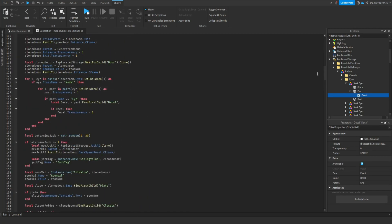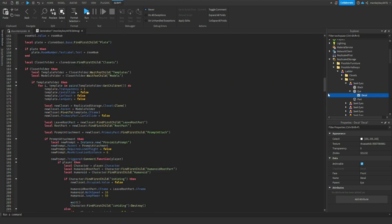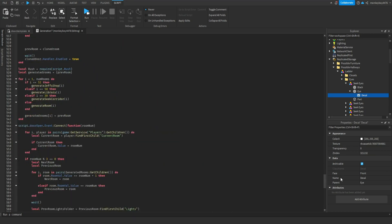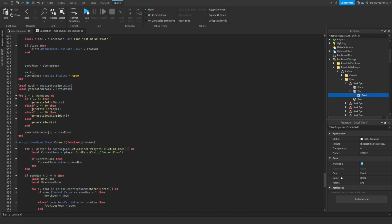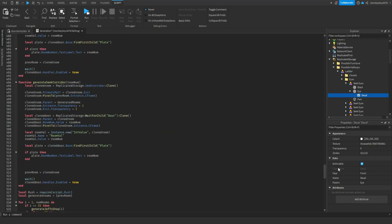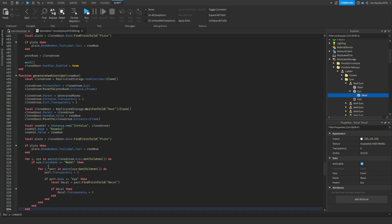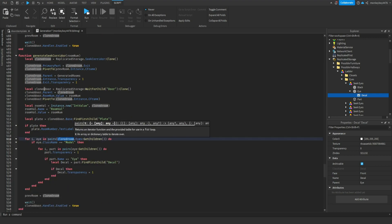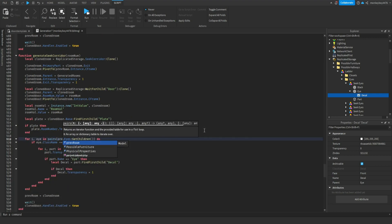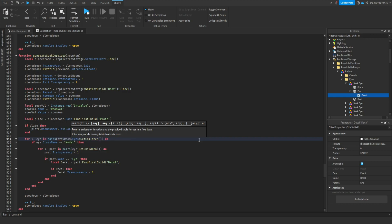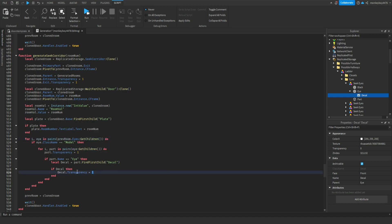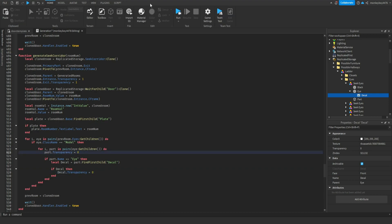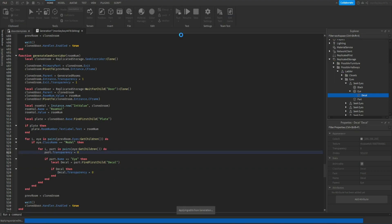We're going to copy this exact code. Then we come down here and right here we're going to paste it, but we're going to change cloned room to pre room. And then we are going to set the transparency to zero instead of one, so it's actually visible. So now if we hit run.